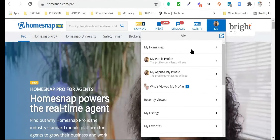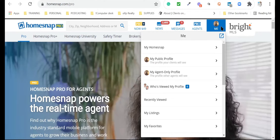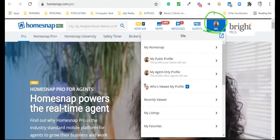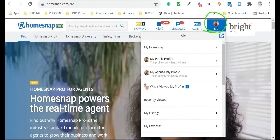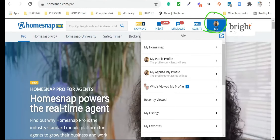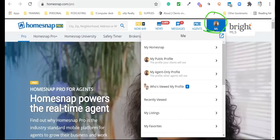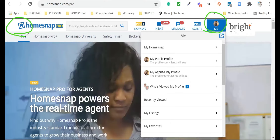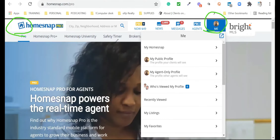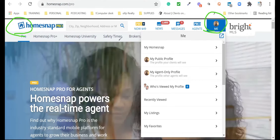When I go to homesnap.com/pro, the first thing we're going to explore is your profile. Before we end, I'll show you the mobile version as well. If you haven't downloaded the mobile version, now is a good time to go to your Google Play Store or Apple Store and download Homesnap Pro. The icon looks like a house inside a slanted square.